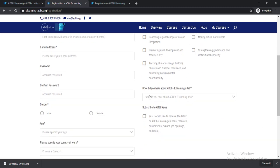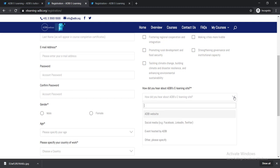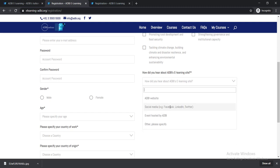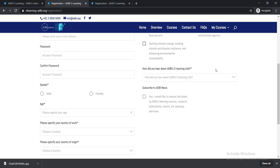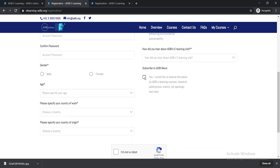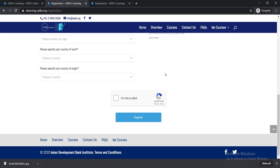Then you need to select here how did you hear about ADBI's e-learning site, where you learned about it. After that, you need to click this box.